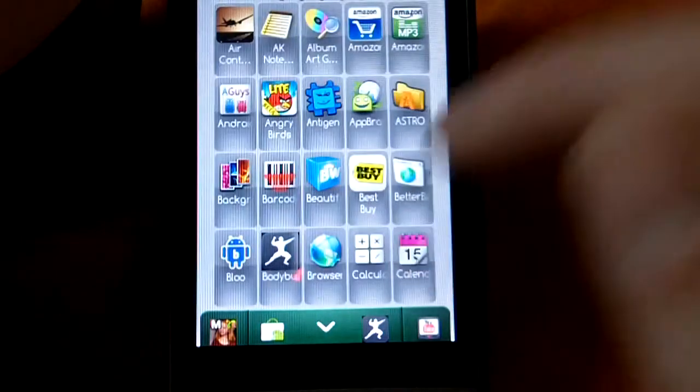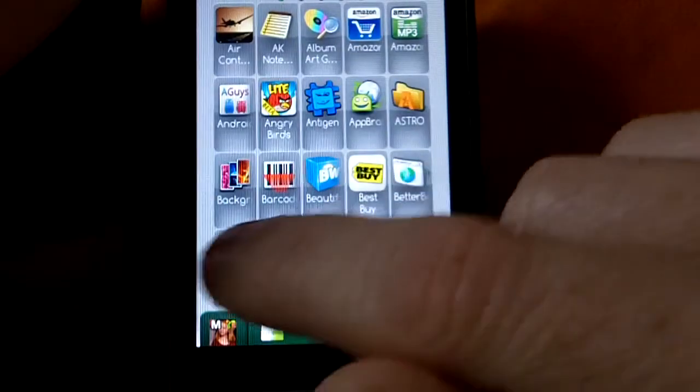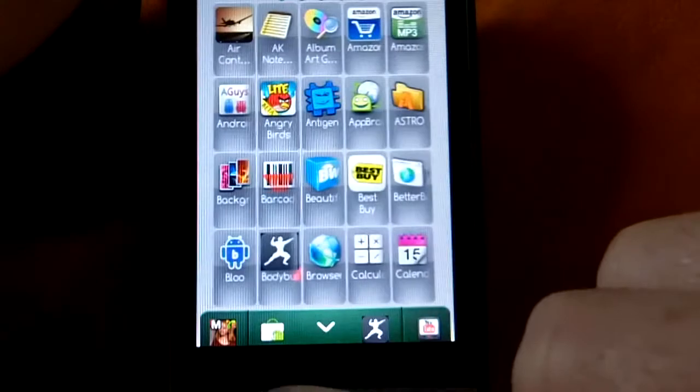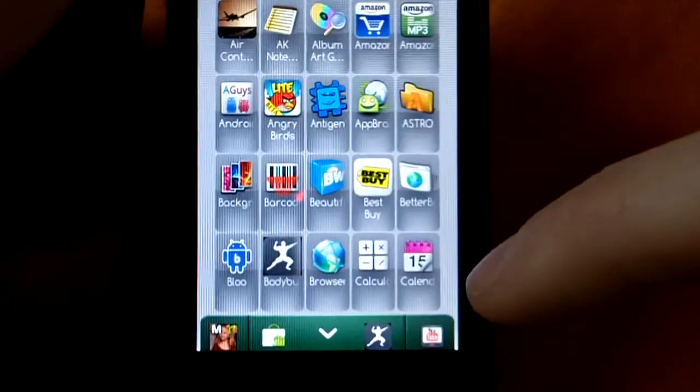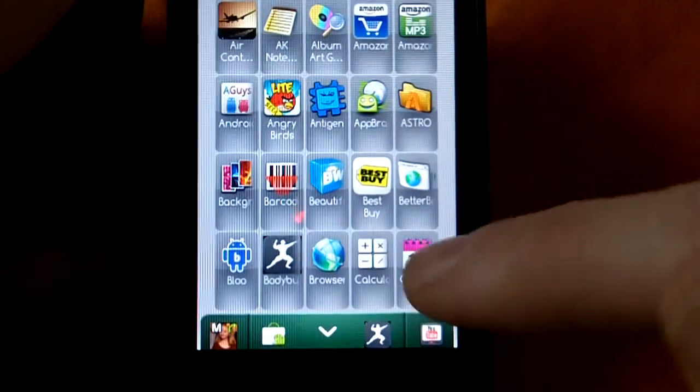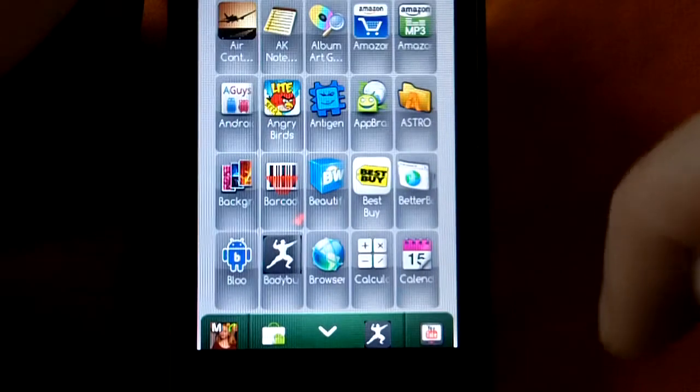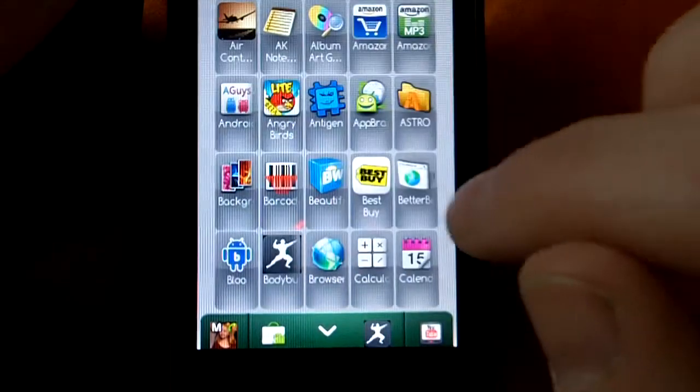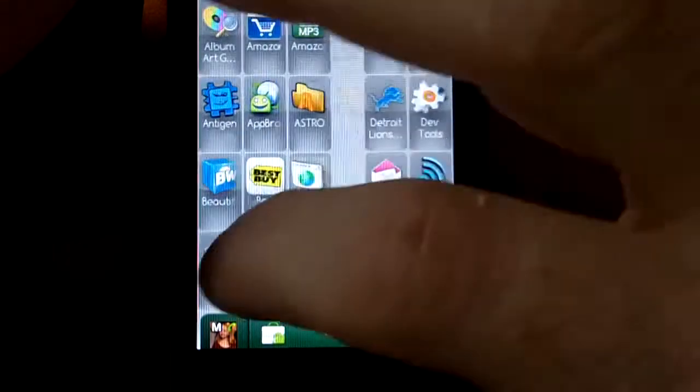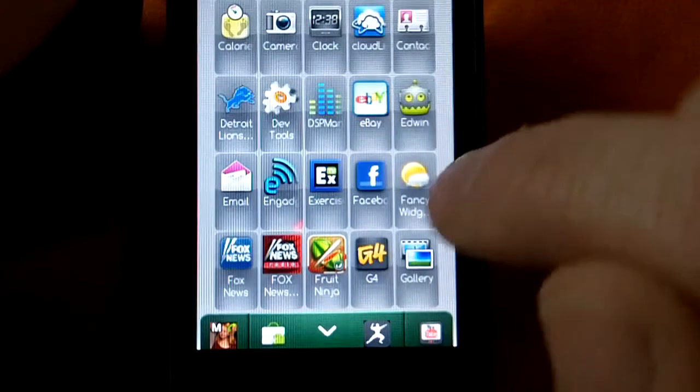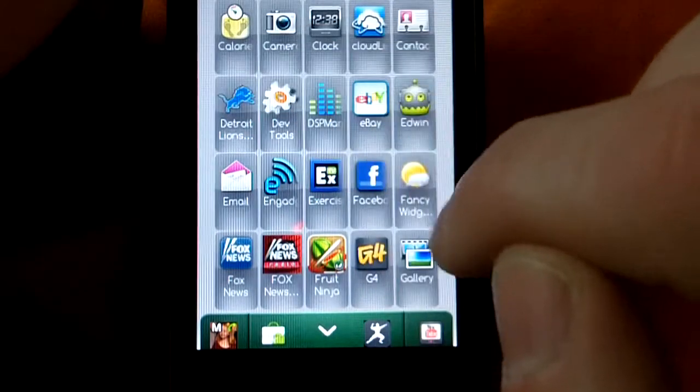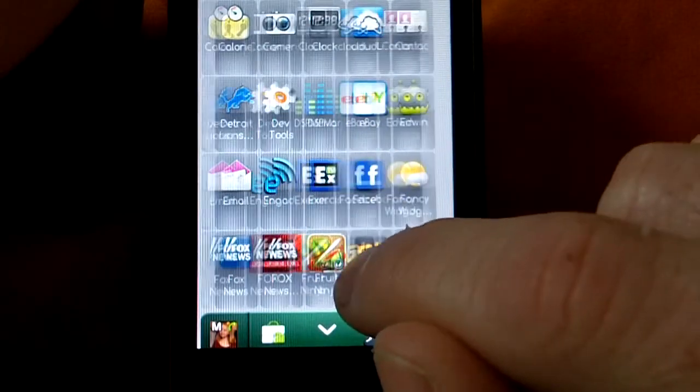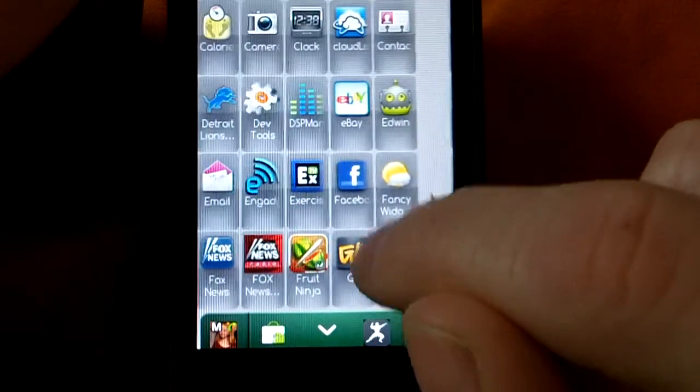And you can change the background in the settings. See how the background now isn't see-through as it was before. You can change all that in the settings. So you can see your wallpaper when you're in the app drawer here. But I just want to show you this.